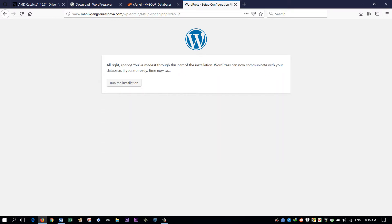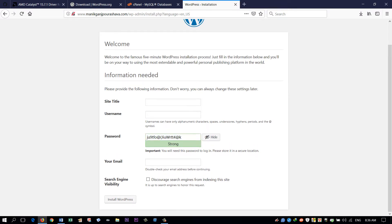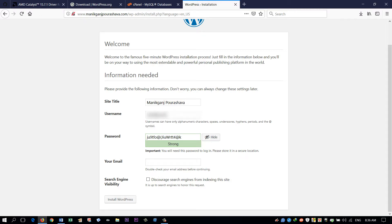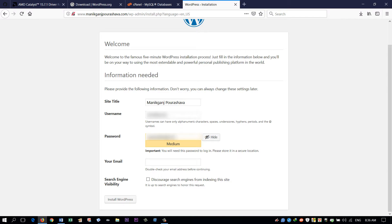Everything is okay — run the installation. We have to provide some information: site title, username, and password. Then click Install WordPress.